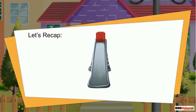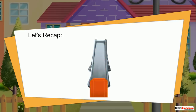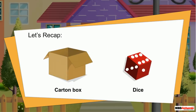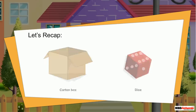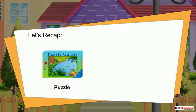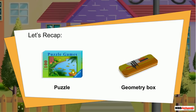A cube can slide because it has flat faces. A carton box and a dice are all cubes. A cuboid also slides because it has flat faces too. A geometry box is an example of a cuboid.